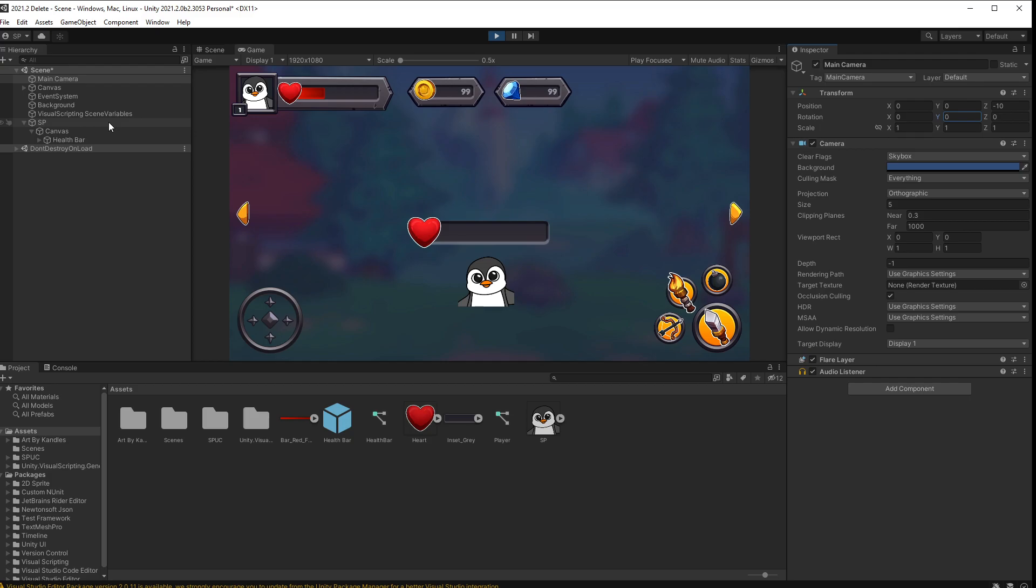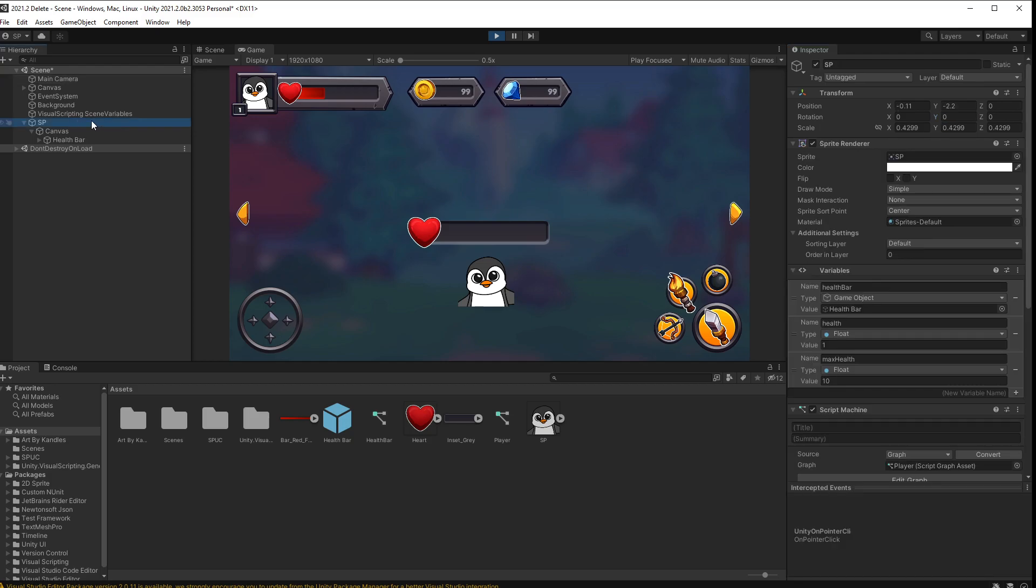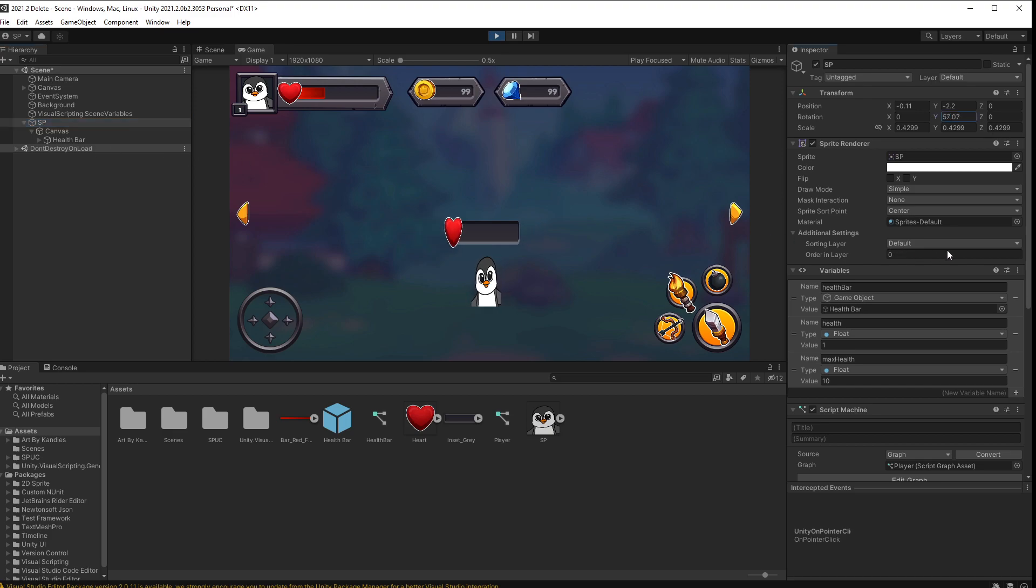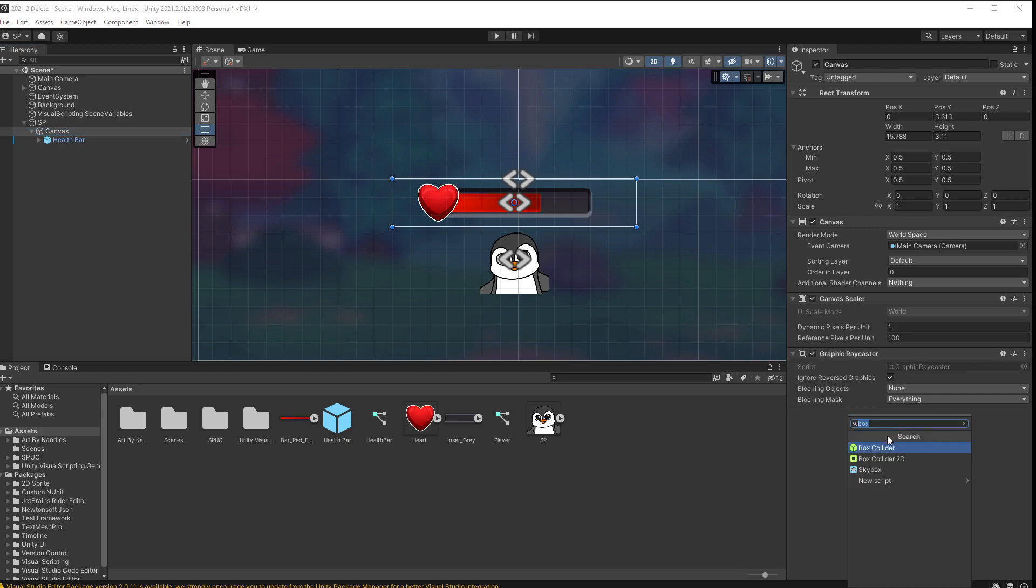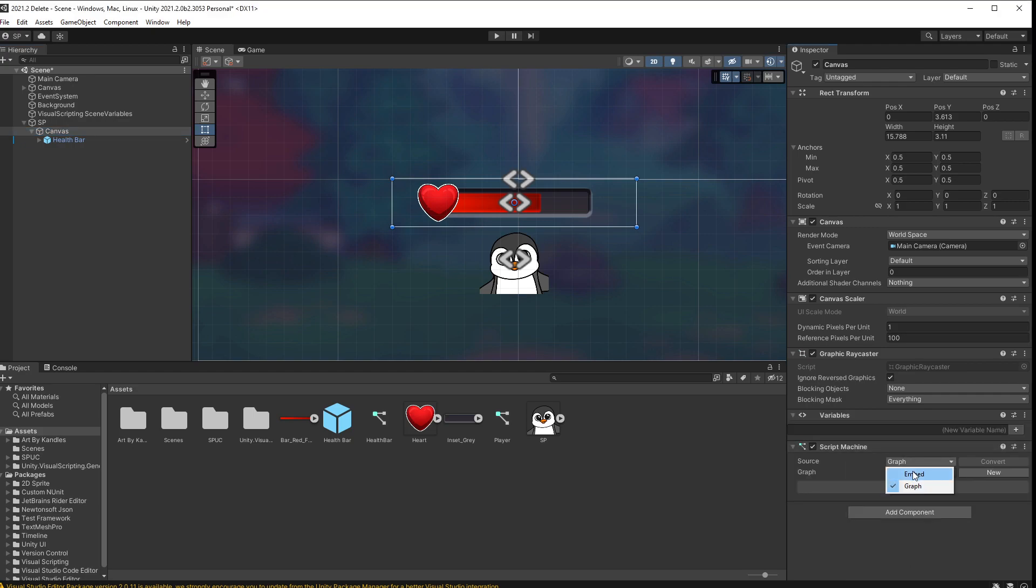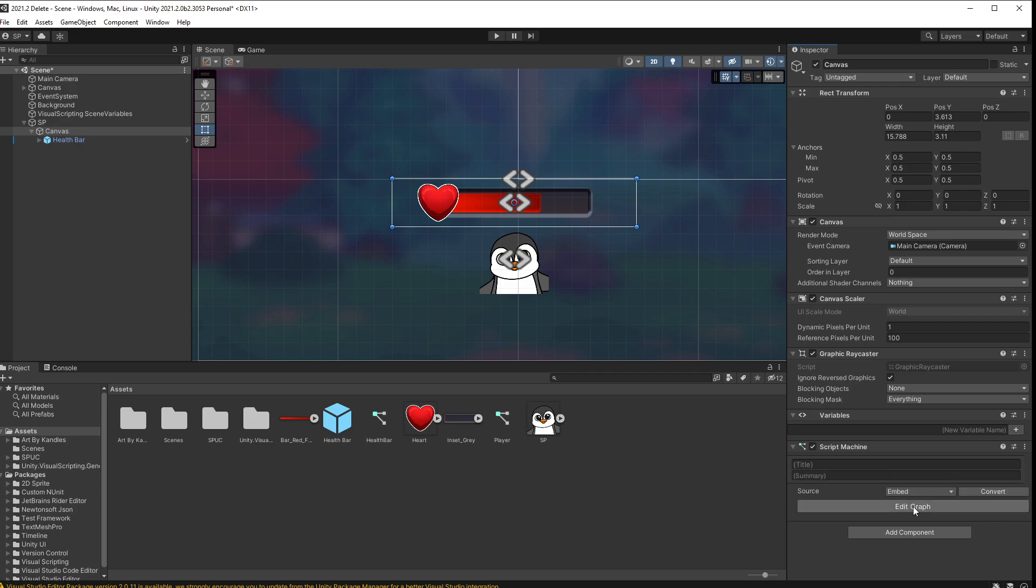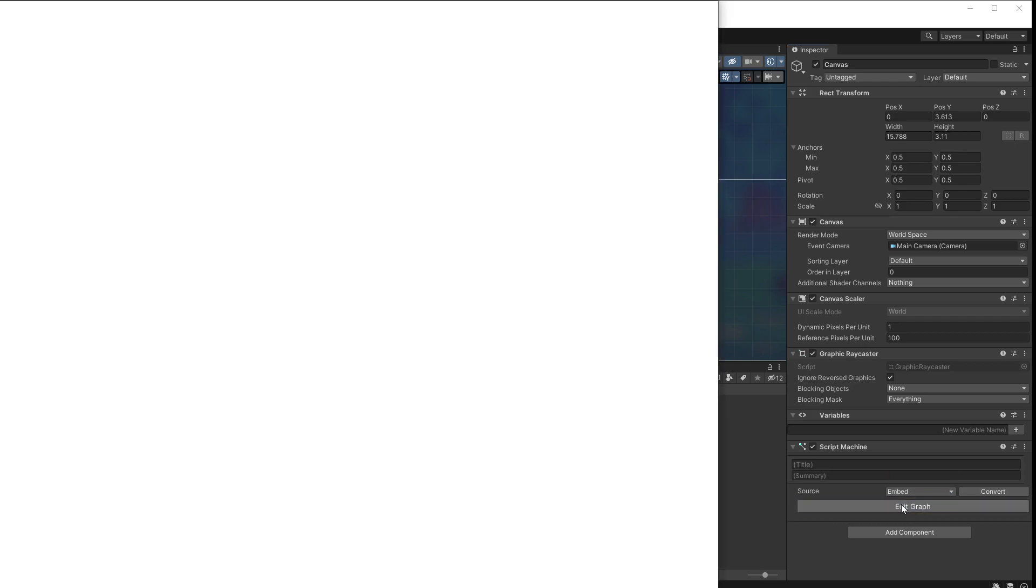Now that works well with a 2D game. But if we actually make this in a 3D game and rotate our player, you can see that the health bar is actually rotating with the player. And we want the health bar always to face the camera. What we can do for that is select our canvas and go create a script machine for our canvas. I'm going to just use an embedded for this one. Add a graph.